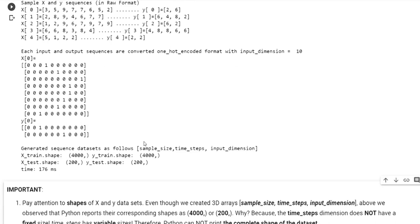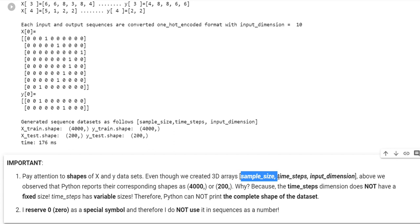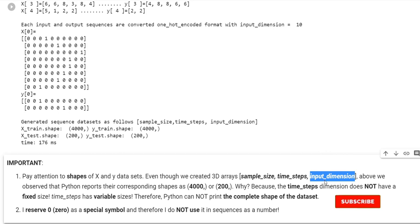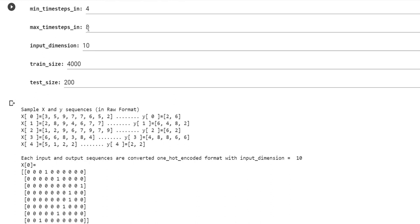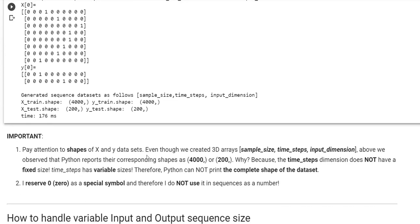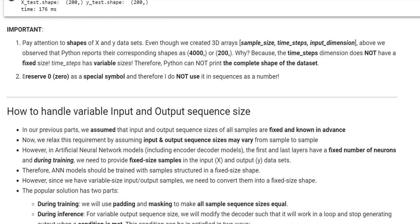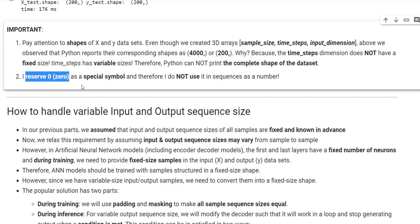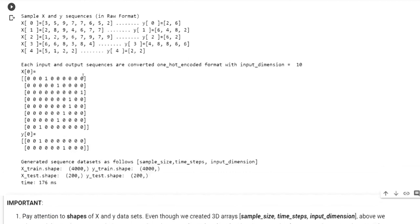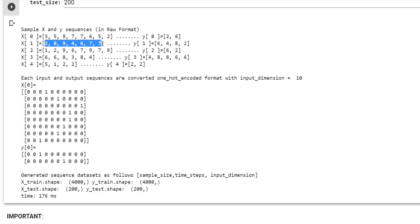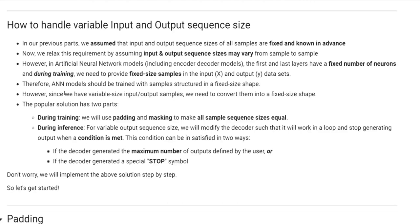Normally, when we prepare our datasets, we have three dimensions: sample size, time steps, and input dimension. Input dimension is set to 10, and time steps range from 4 to 8 for X and 0 to 8 for Y. Also note that I reserve the number 0 as a special symbol, and therefore I do not use it in the sequences as an integer — our numbers are between 1 and 9.